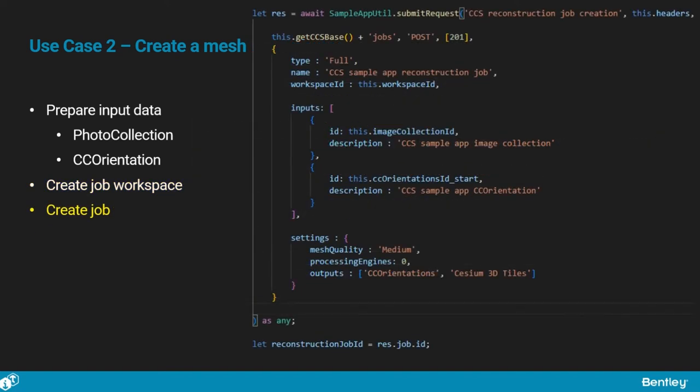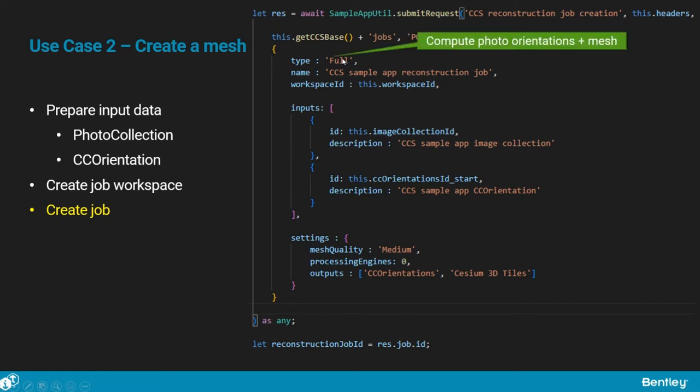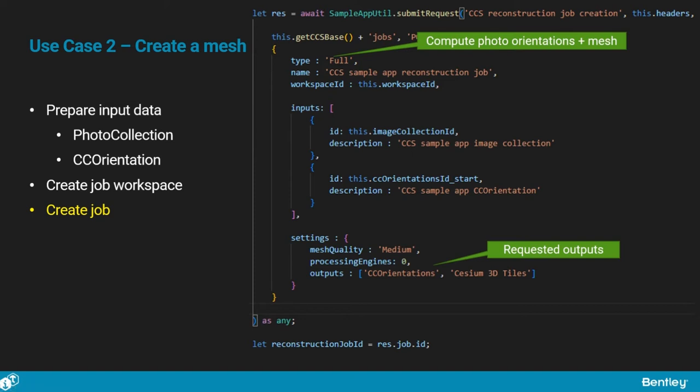Creating the job itself is done through another POST request to the job's endpoint, with the payload specifying the input image collection and CC orientations and the requested outputs. Here we ask for a full process that will compute photo orientations, then a mesh in the Cesium 3D tiles format. Access to both results is requested in the output settings. In the response, we get an ID that will allow us to perform operations on the created job.